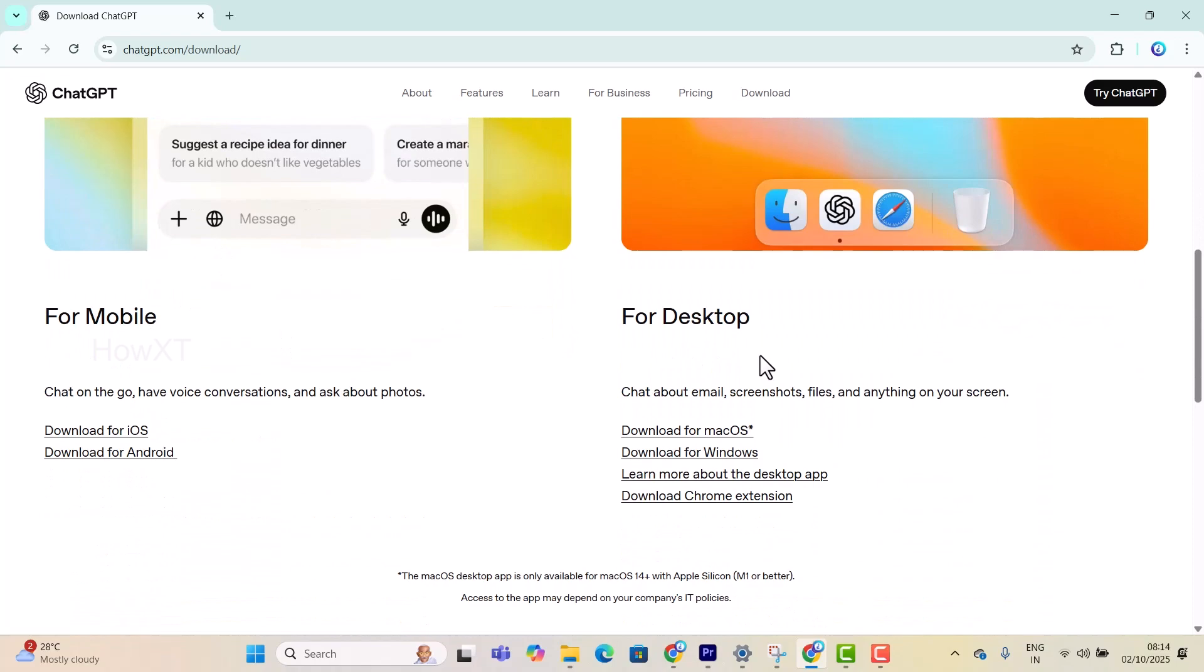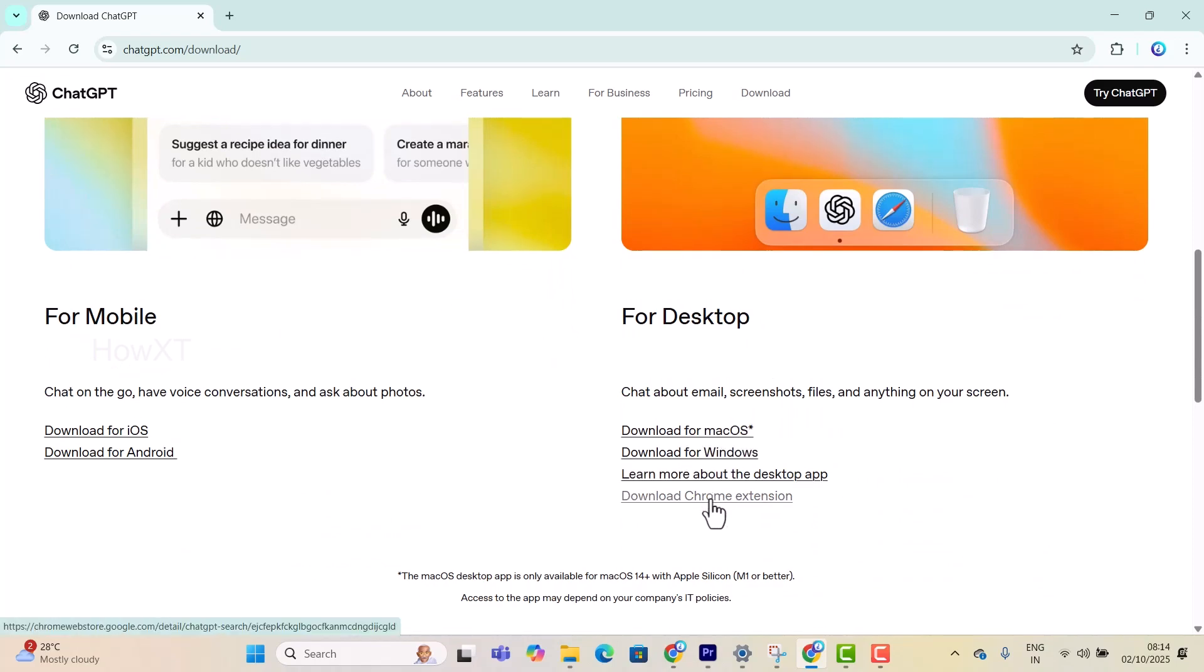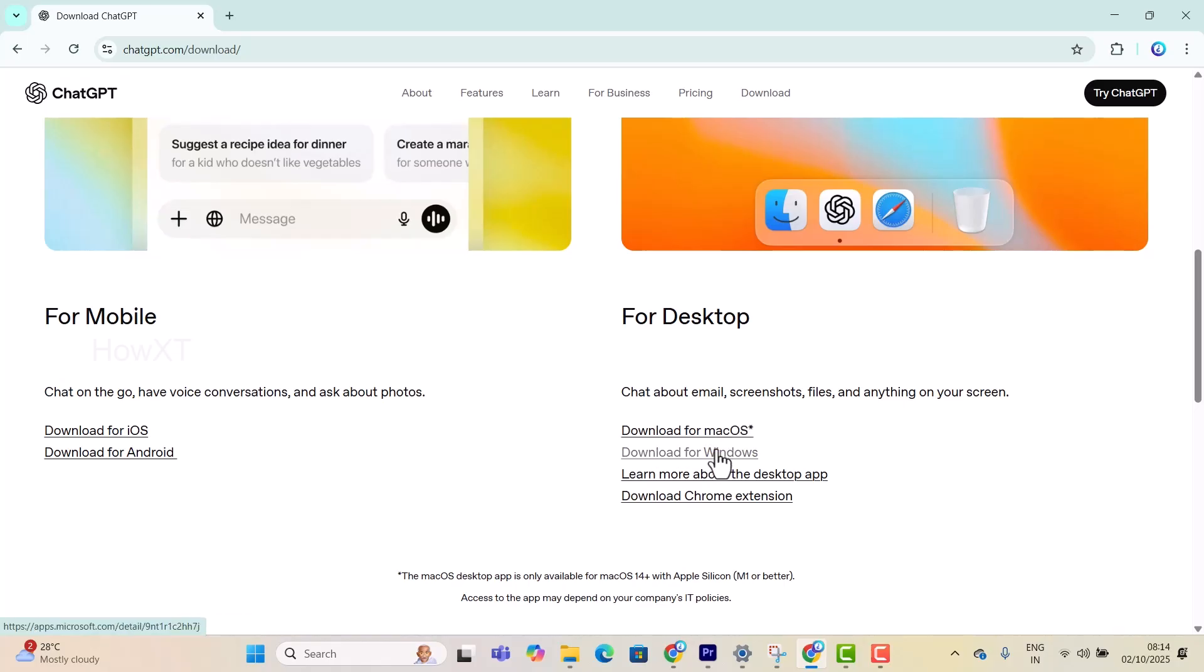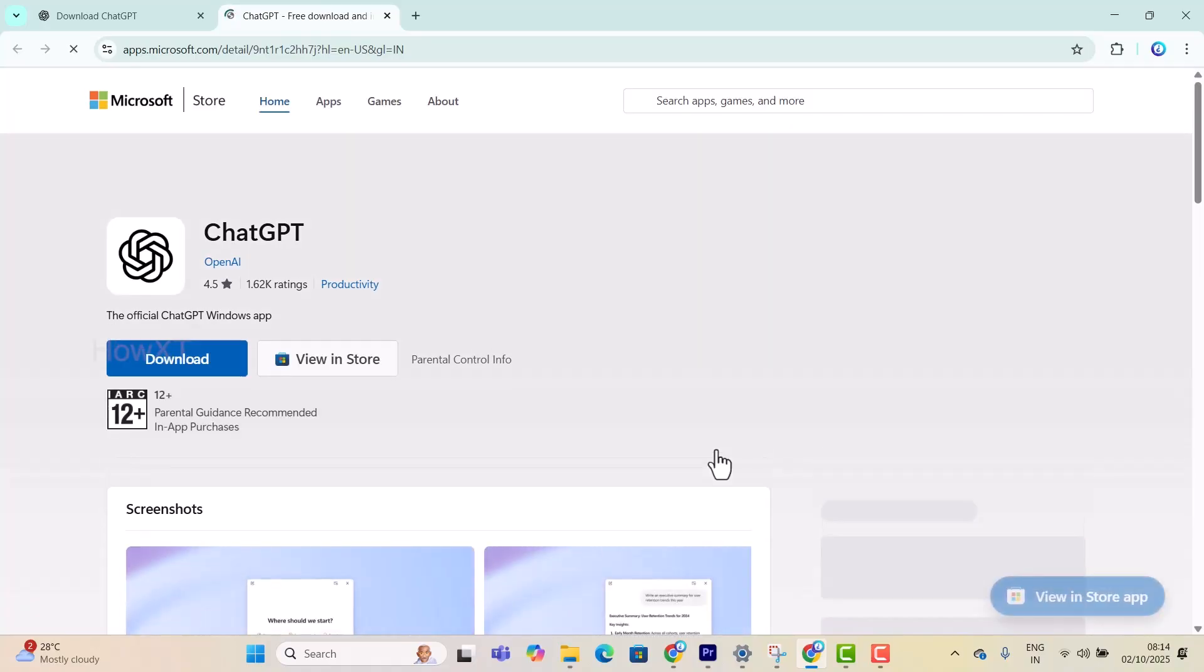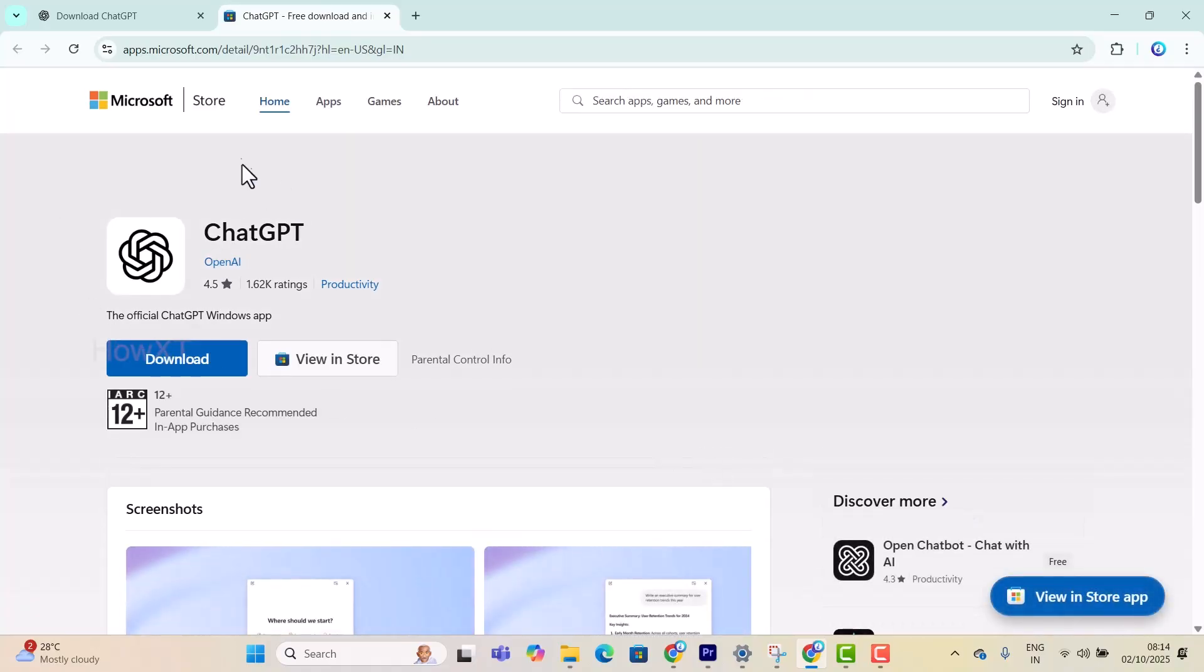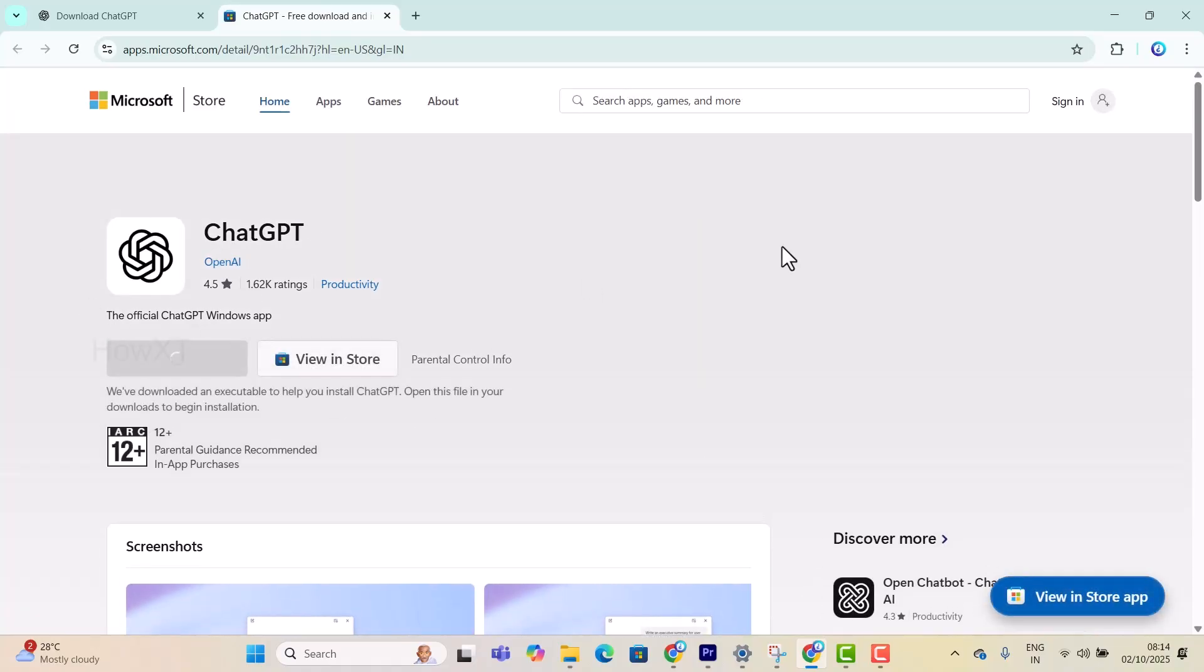You can use this for Windows, macOS desktop, and Chrome extension. I'll show you for Windows, but you can use the same tips for macOS as well. Just click here to download for Windows. Once you click, it will move to the Microsoft Store option. Click here to download.